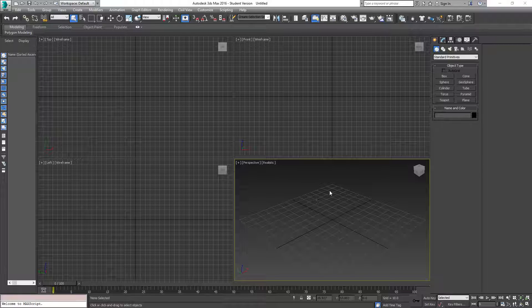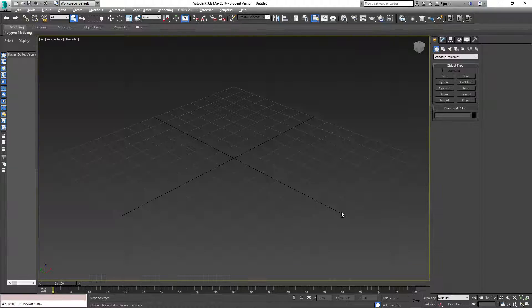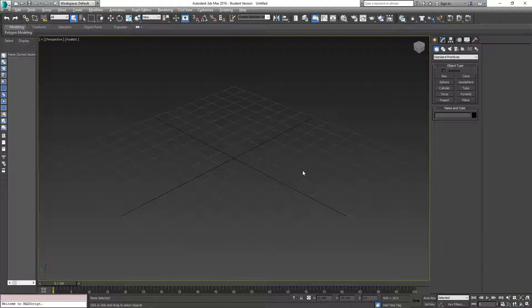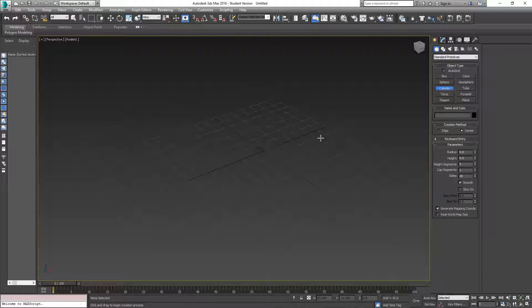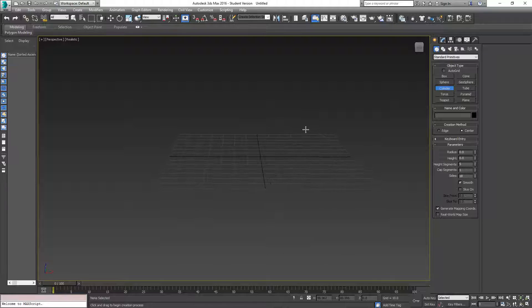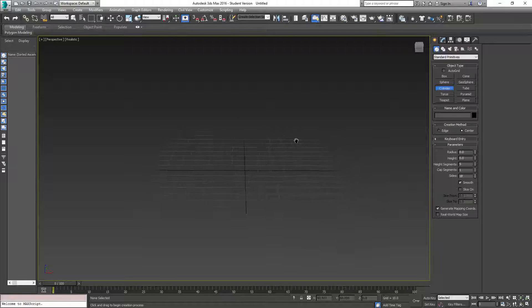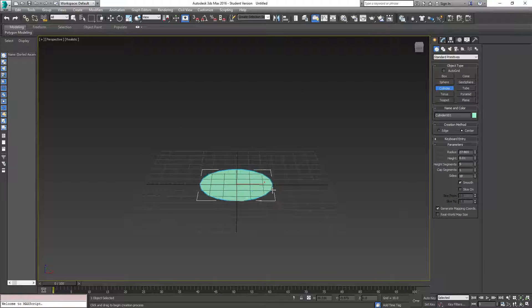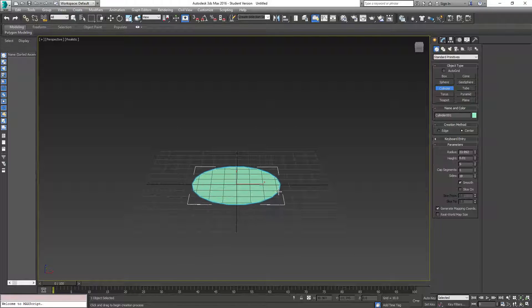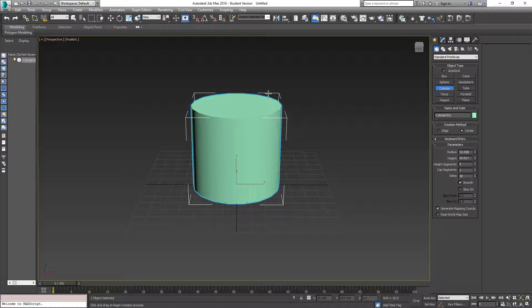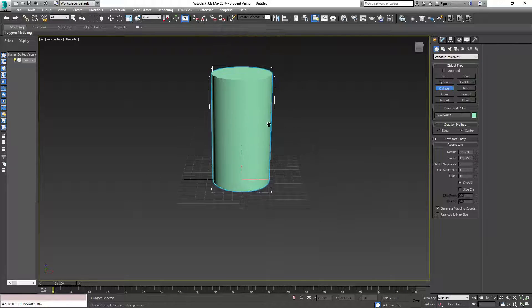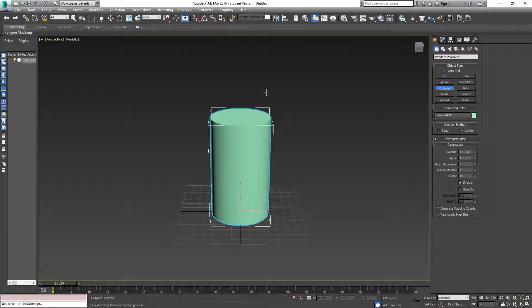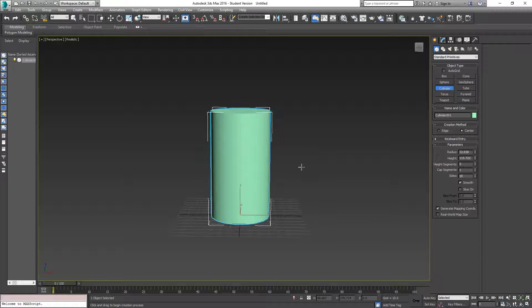I'm going to maximize my perspective viewport, Alt W. So we're going to take a cylinder, center that. Let's go ahead, left click drag for the base, and we'll make it about... yep, I'll stay there. Yeah, that looks good.